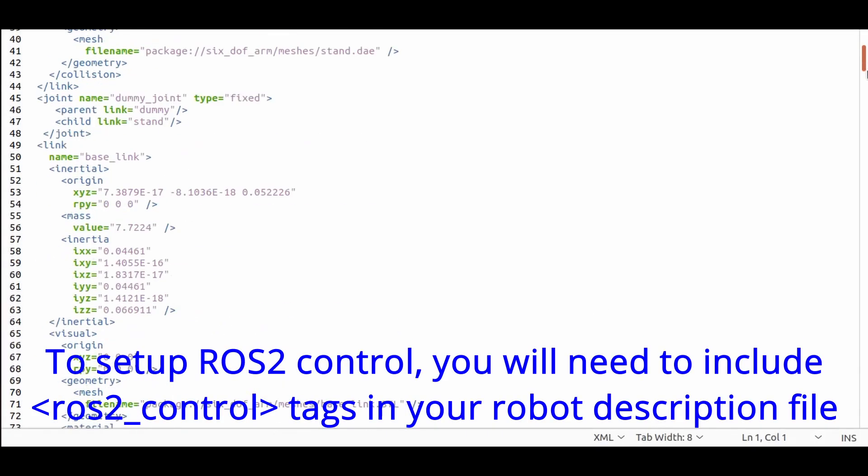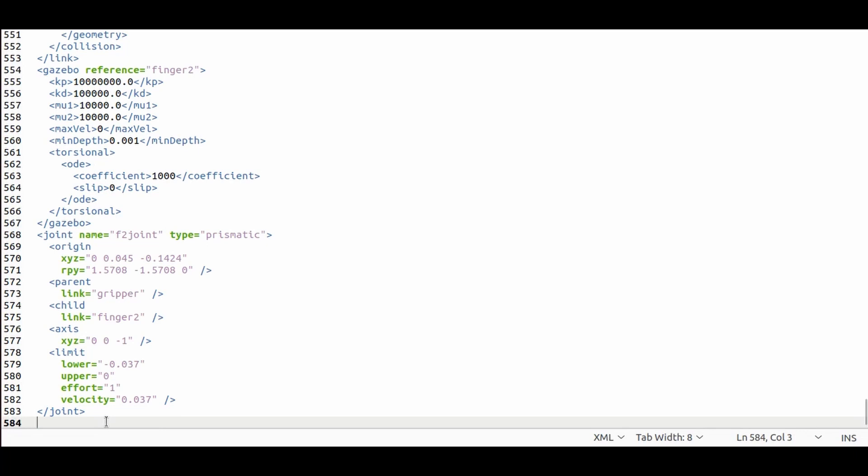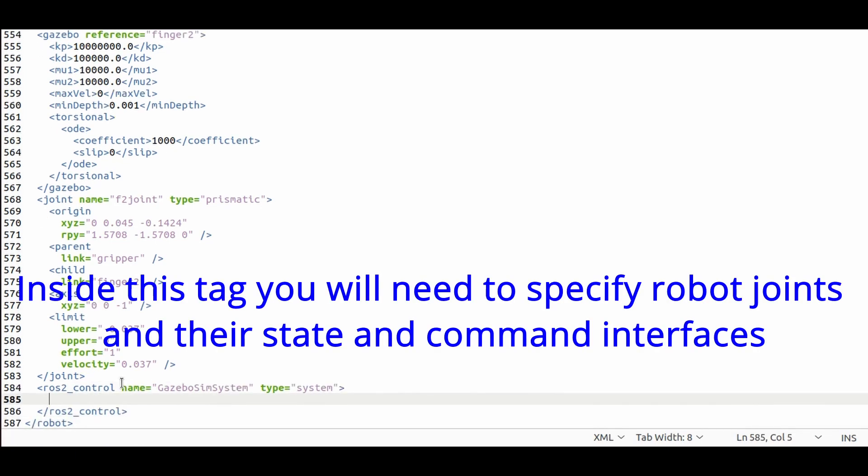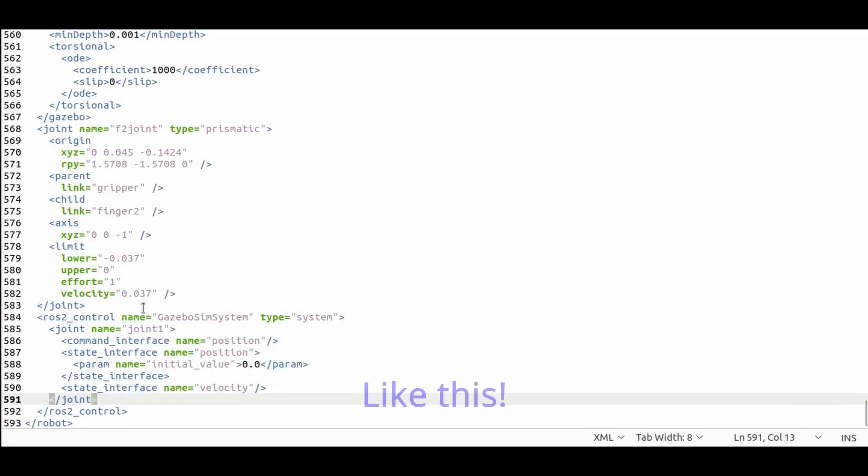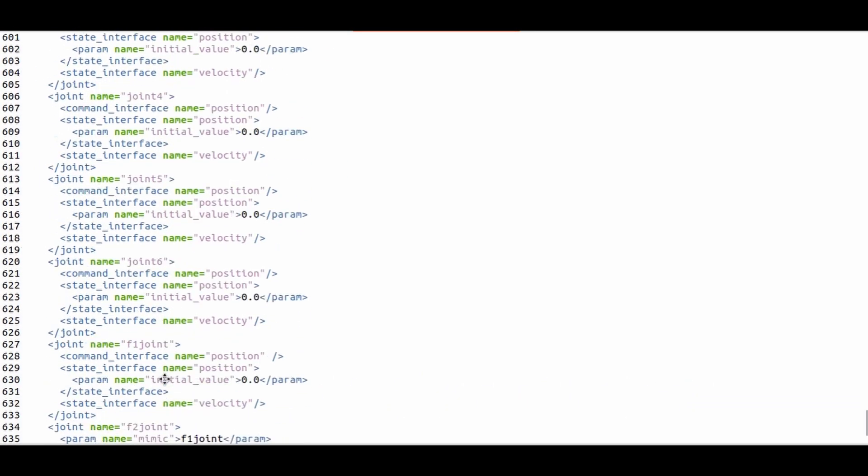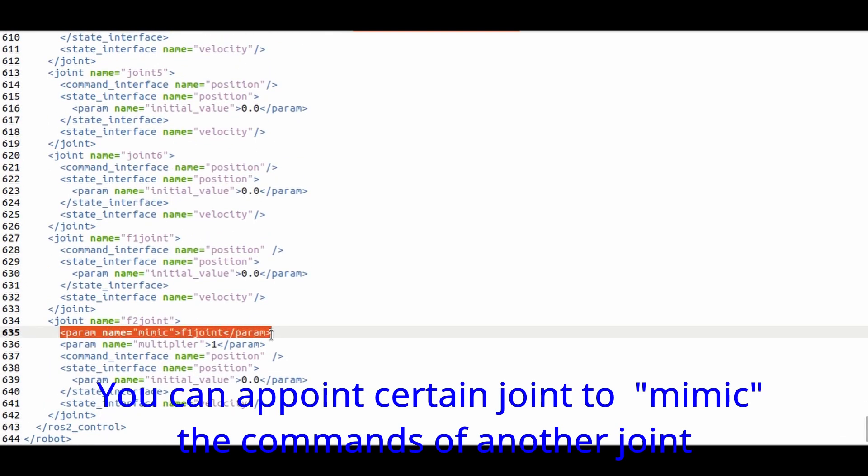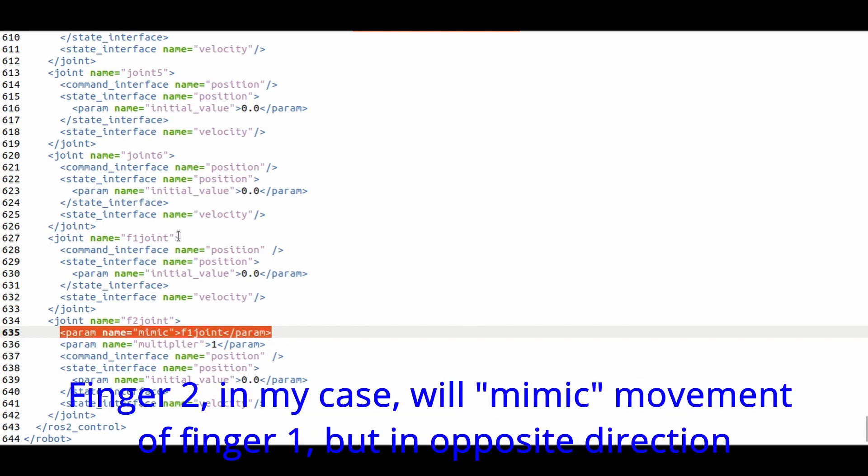To set up ROS2 control, you need to include ROS2 tags in your robot description file. Inside this tag you specify robot joints and their state and command interfaces. Like this. And so with the rest of the joints. You can appoint certain joints to mimic the commands of another joint. Finger 2 on the gripper in my case will mimic the movement of finger 1 but in opposite direction.